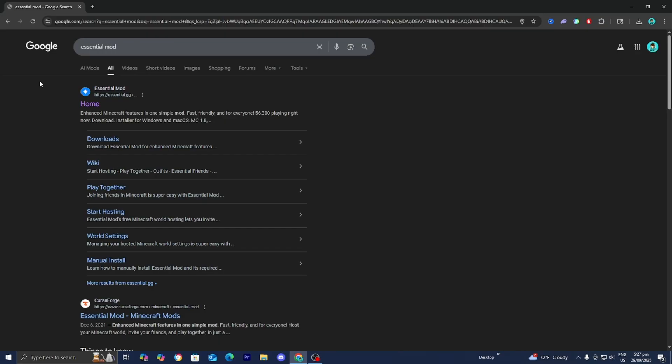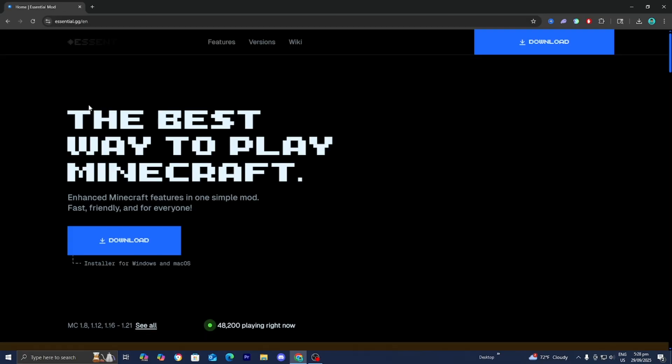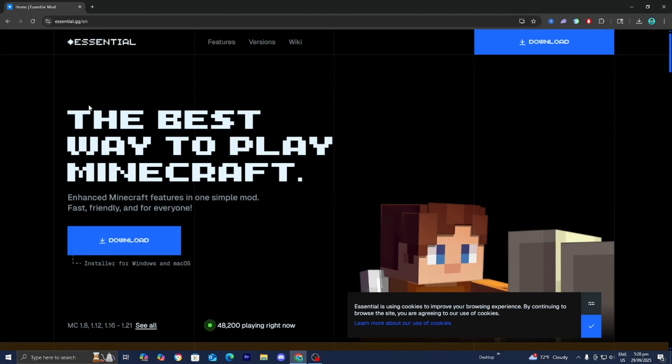The Essential Mod is a free Minecraft mod that will allow you to host your very own servers and you can have all your friends join it. So please go to the official Essential.gg website.